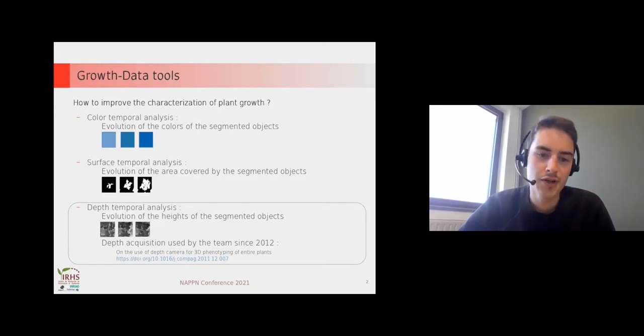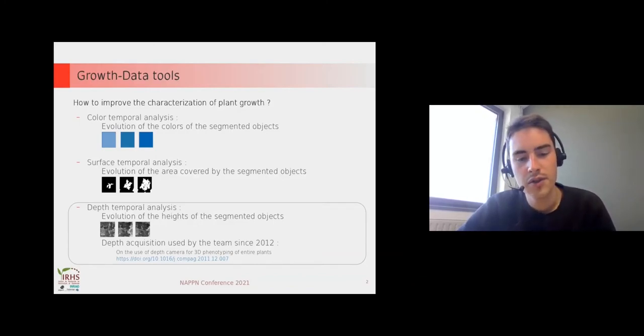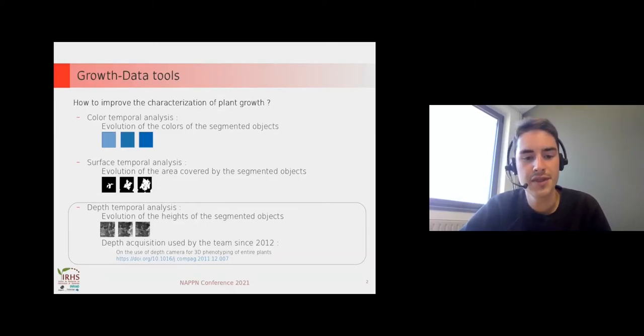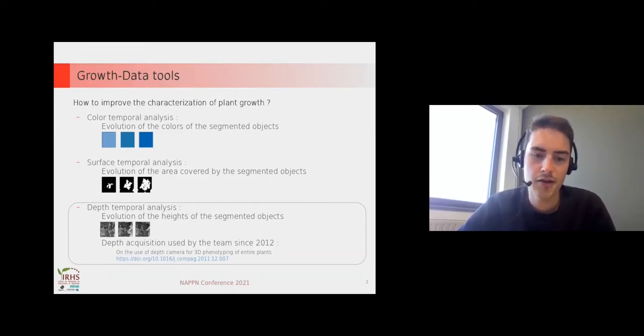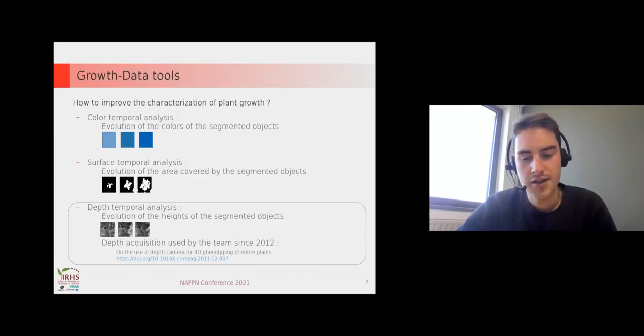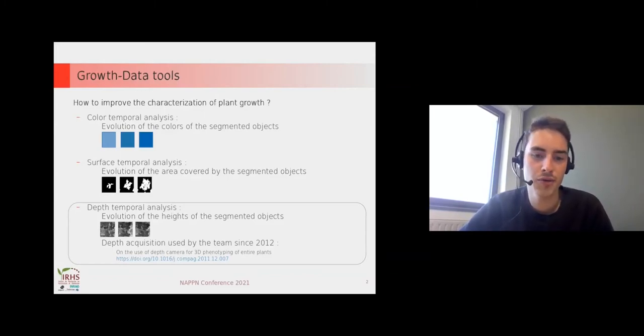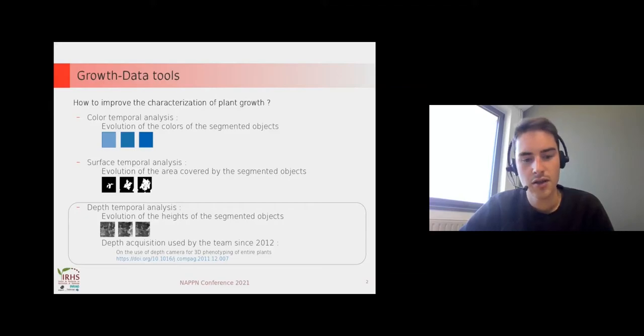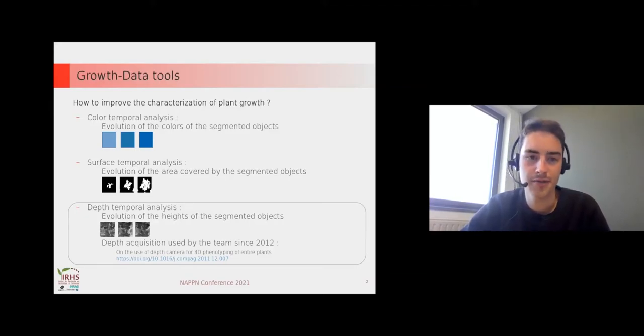We also have the depth sensor which allows you to compute depth temporal analysis. This is a big improvement of our computing, and we've been using depth acquisition since 2012.